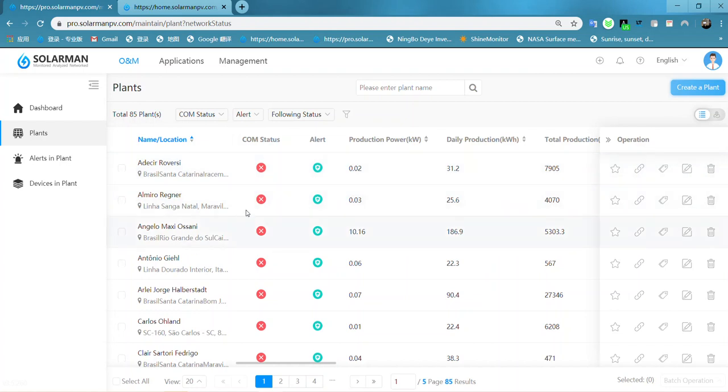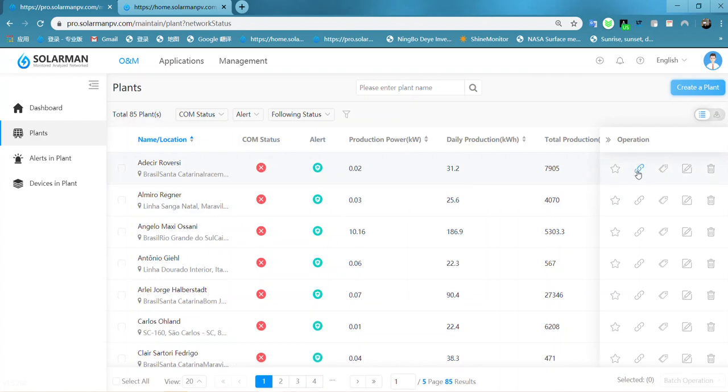And now I am going to share this plant to the end user or your customer. Click here, authorize.